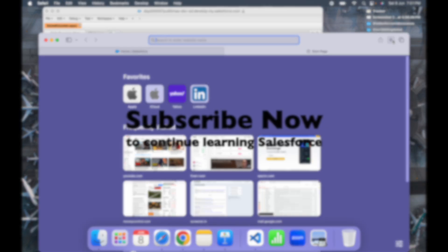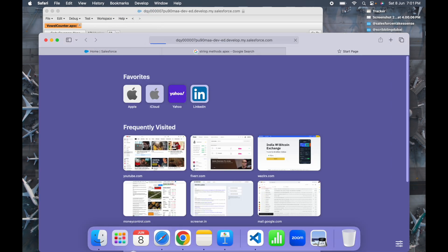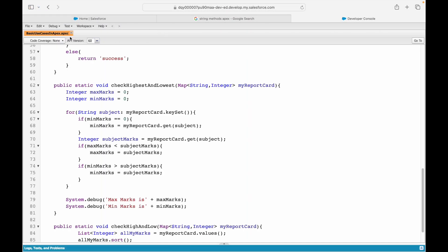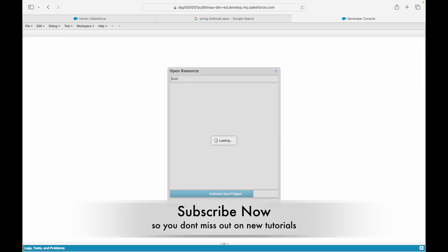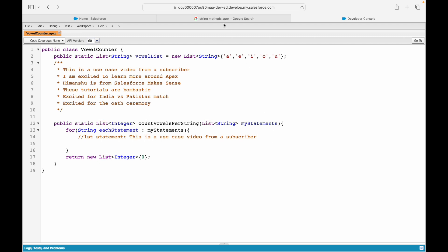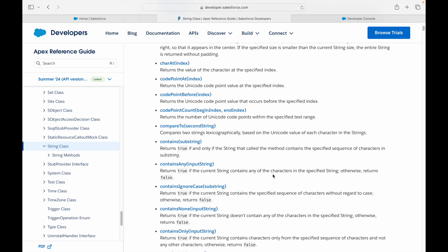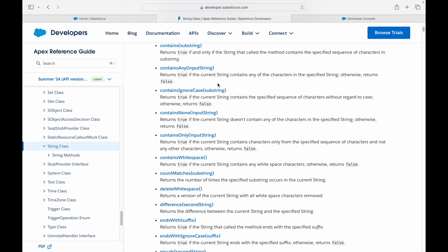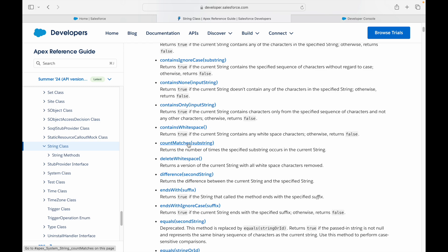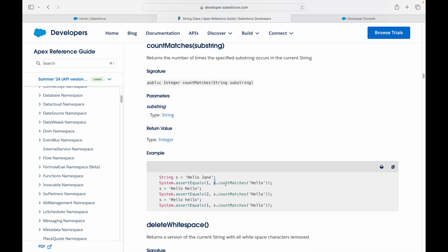Let me search for Apex string methods. I know there's a method called countMatches — it returns the number of times the specified substring occurs in the current string. Looking at the example: string s equals 'Hello Jane', s.countMatches('hello') returns 1, meaning it found 'hello' used once. Let's give it a try using the anonymous window — I'll set string s to my first statement and call s.countMatches('a') to see how many times 'a' appears.